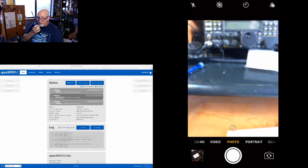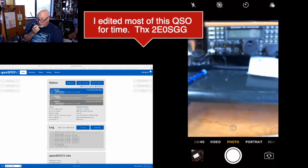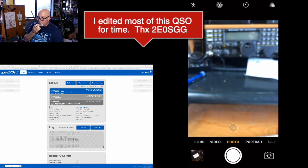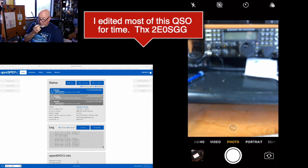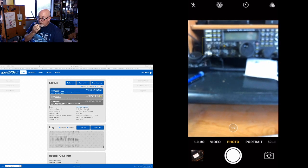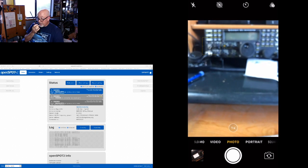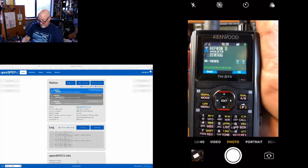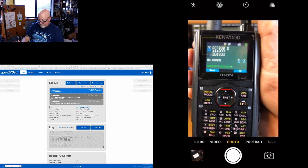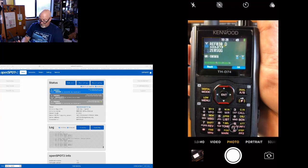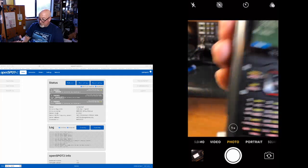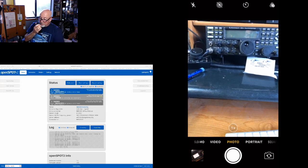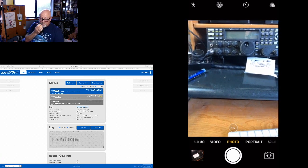I'm actually making a video on linking and unlinking reflectors from the D74, so I got to get back to the video. But thank you for coming back to me, and maybe I'll talk to you in a few minutes when I get done making the video. All right, real good. 2E0SGG, K6UDA, 73, and thanks again.